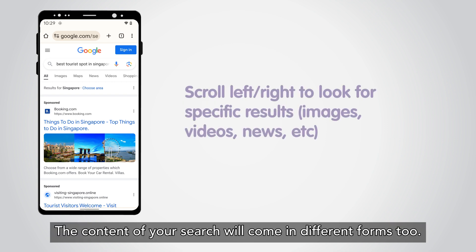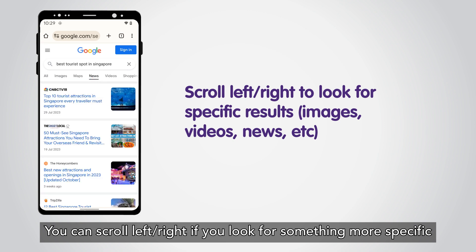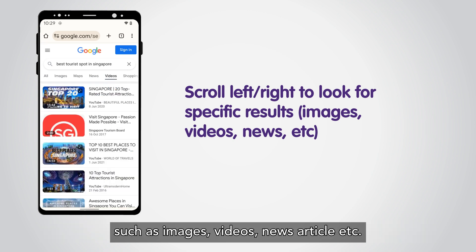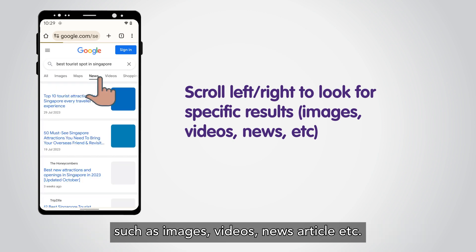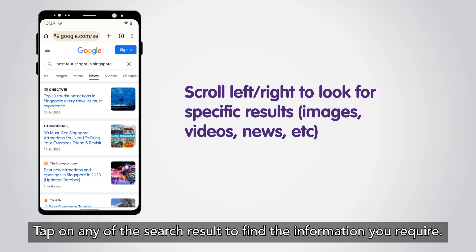The content of your search will come in different forms too. You can scroll left or right if you look for something more specific such as images, videos, news articles, etc. Tap on any of the search results to find the information you require.